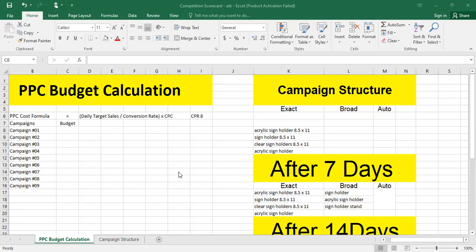Let's discuss the PPC budget calculation formula. For maximum visibility and ranking, keep in mind that all calculations in this video will be estimated, so don't consider them as exact. The PPC cost formula is: Daily Target Sales divided by Conversion Rate, multiplied by CPC. If you want to estimate the PPC cost on a daily or monthly basis for any keyword or ASIN, you apply this formula to get the estimated PPC cost.